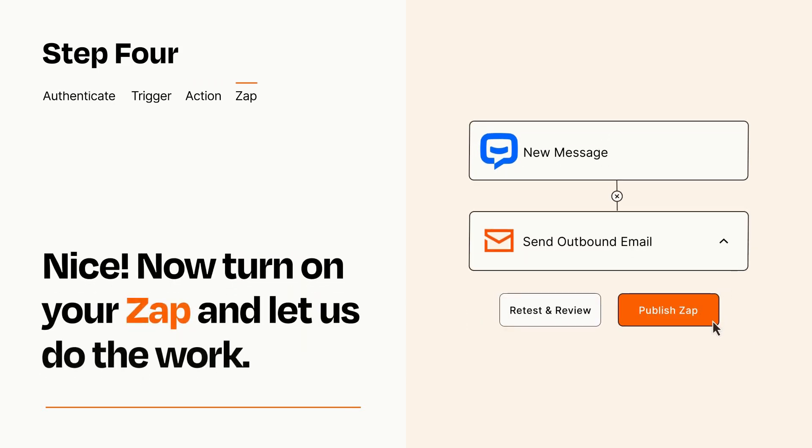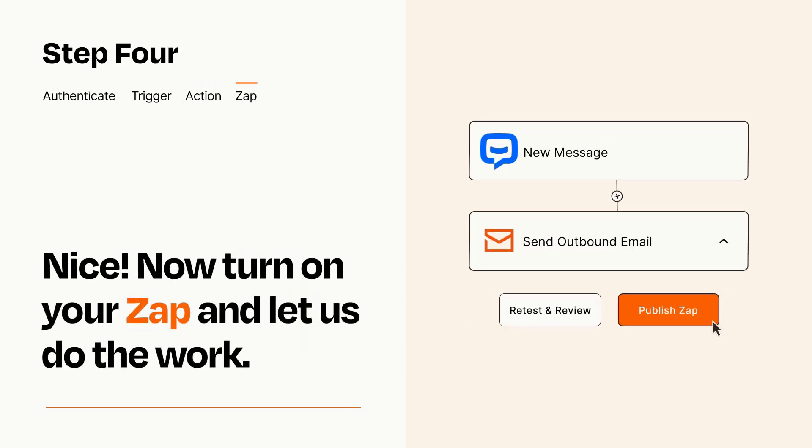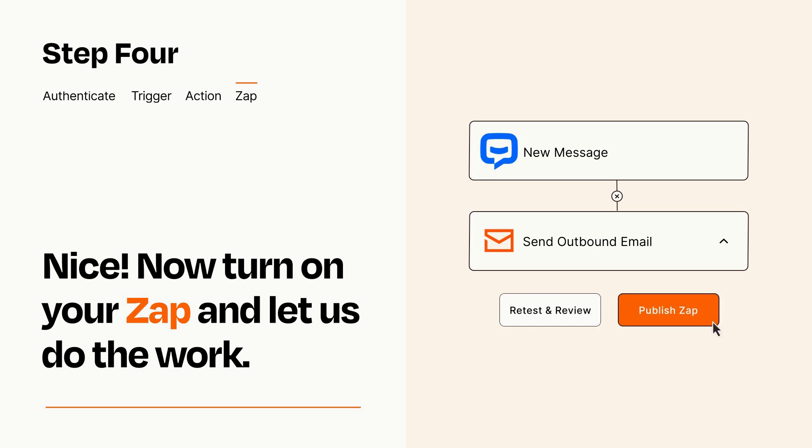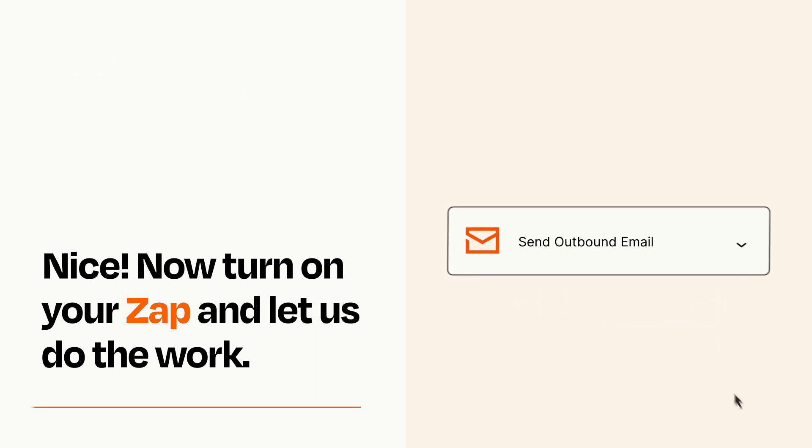Turn on your Zap and Zapier will start doing your work for you. Zapier can be as simple or as complex as you'd like and connects with thousands of apps, more than any other platform.